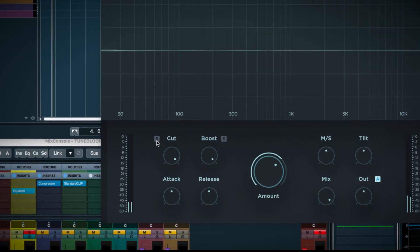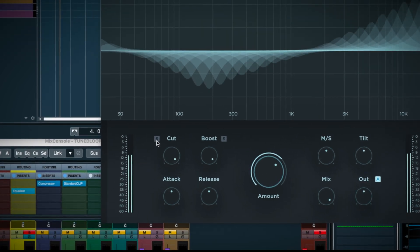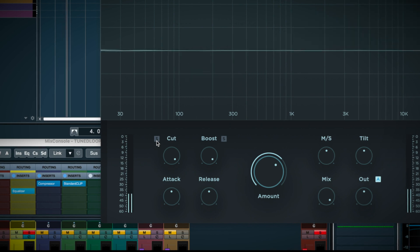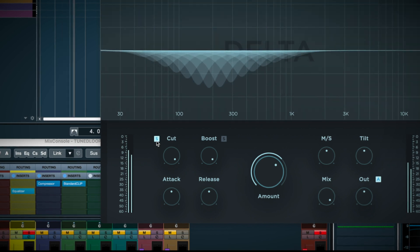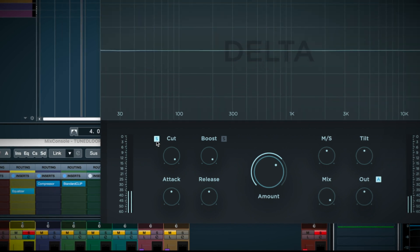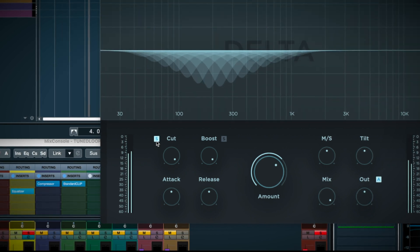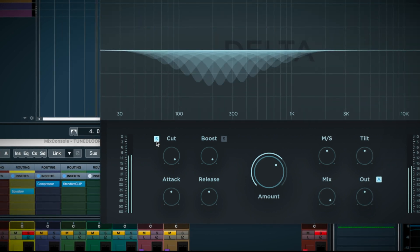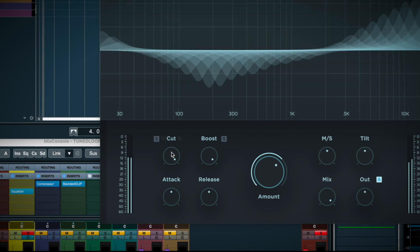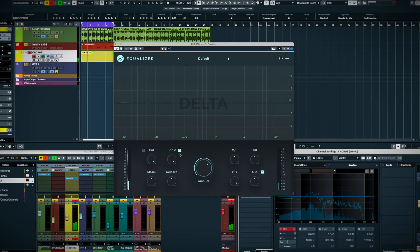You also get delta solo buttons, so you can hear exactly what frequency's equalizer is attenuating. Very nice to have.